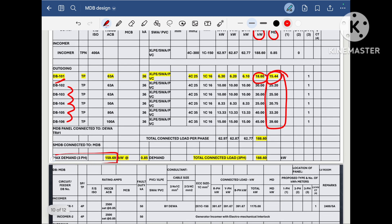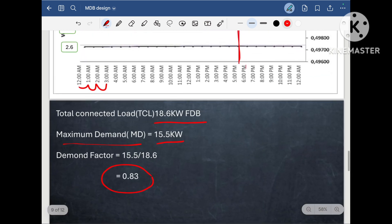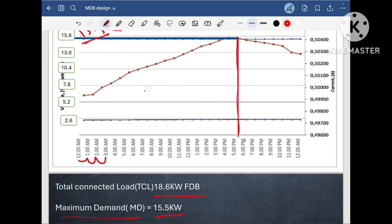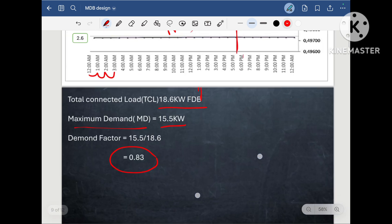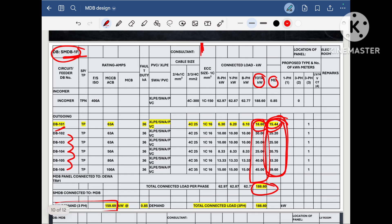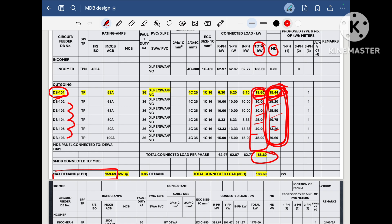Here you can see the maximum demand on this SMDB is 159.69 KW when we sum all the DB maximum demands. And what is the total connected load? The total connected load is the sum of all DB connected loads, which is 188.6 KW. For DB1, the total connected load is 18.6 KW and the maximum demand is 15.45. I followed the same procedure for other DBs and tabulated total connected load and maximum demand. Summing up the total connected load gives the total connected load on SMDB1F, and summing the maximum demands gives the maximum demand load on SMDB1F.